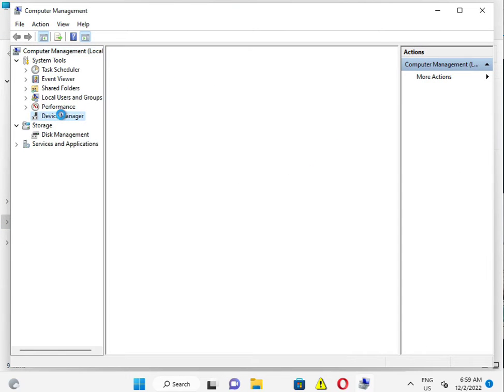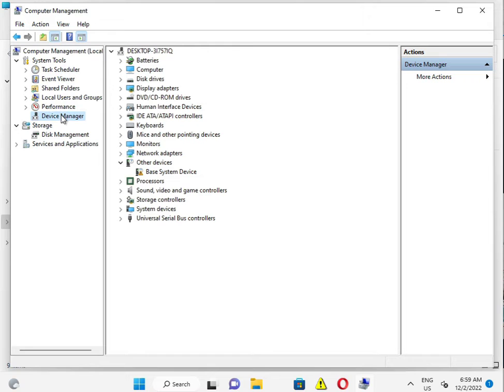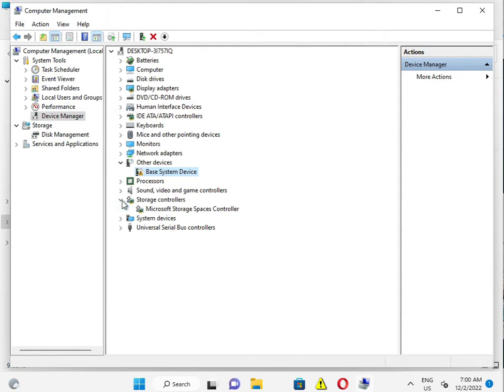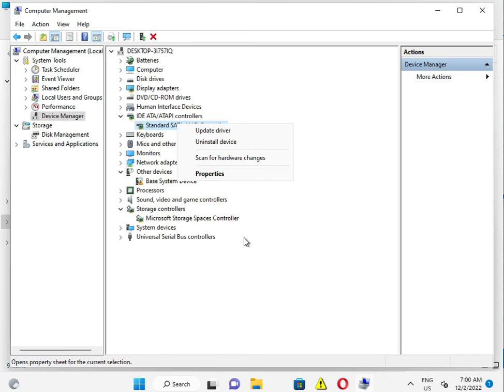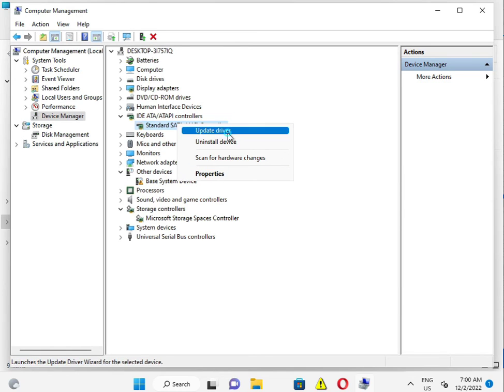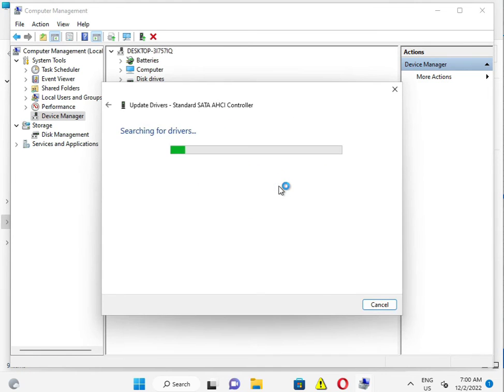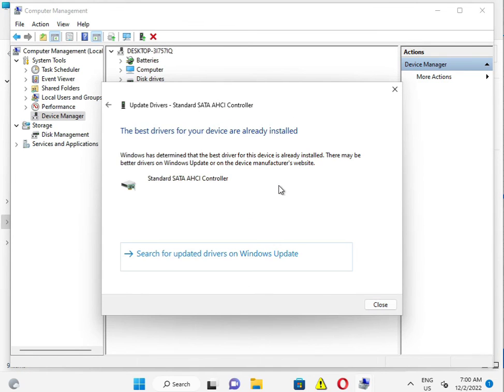Device management. And all storage controllers and IDE. This is also update from network, automatic to install driver. Ok.